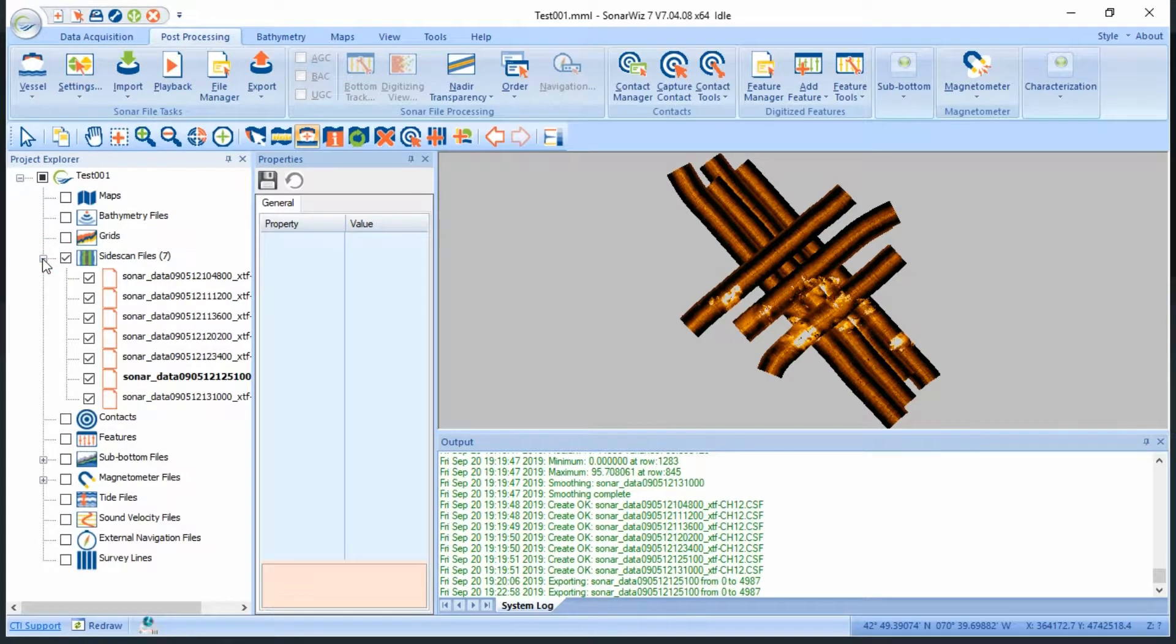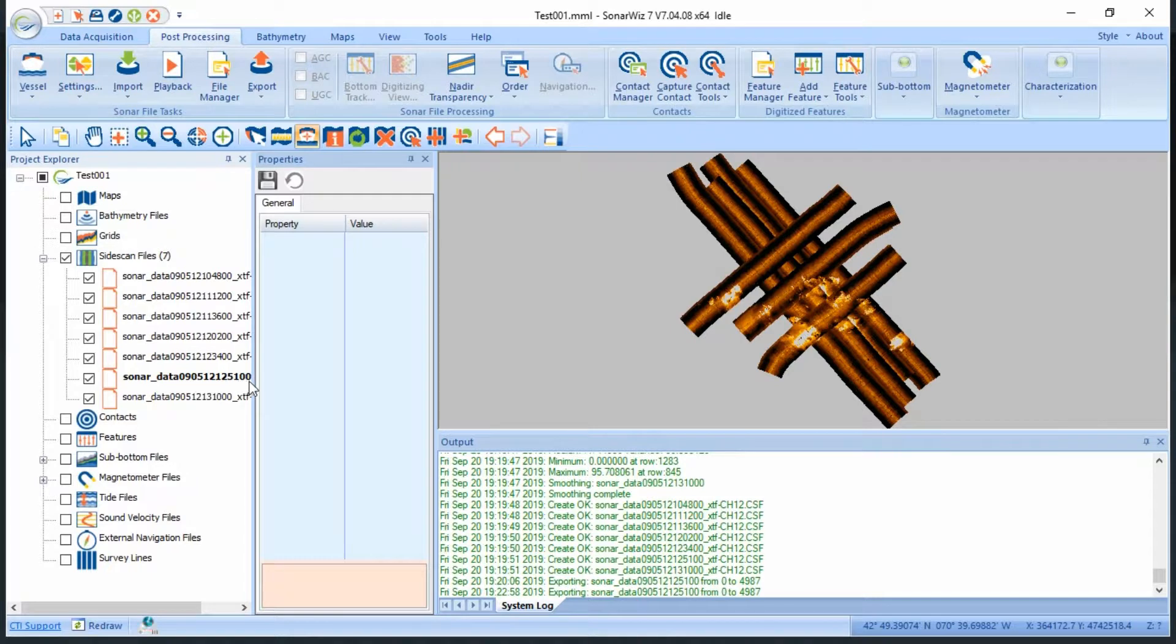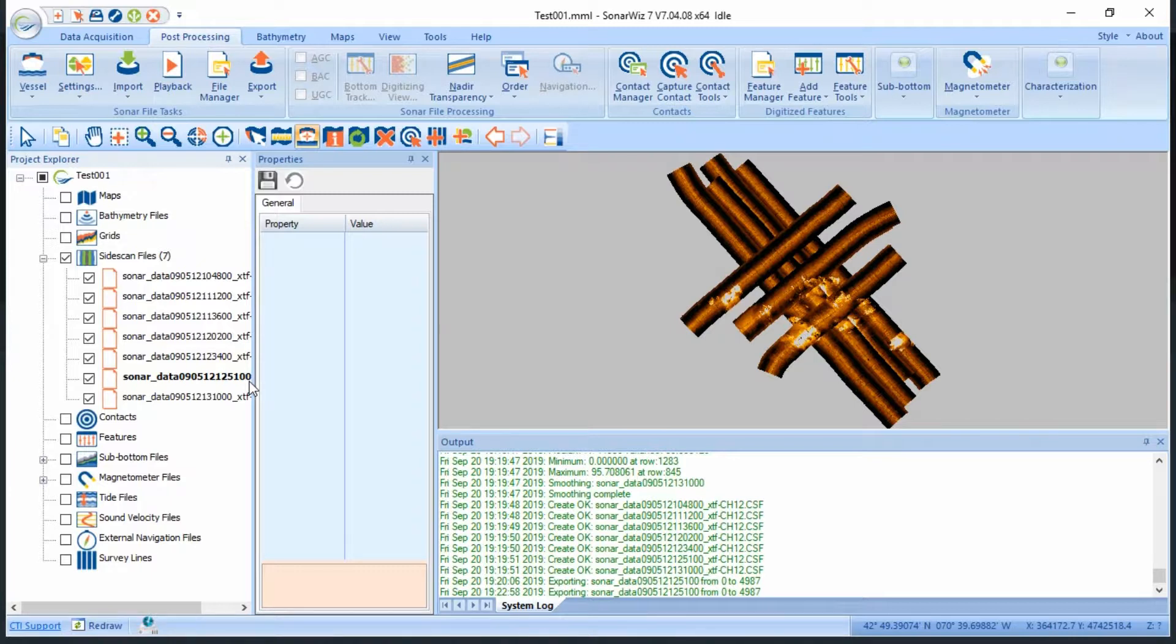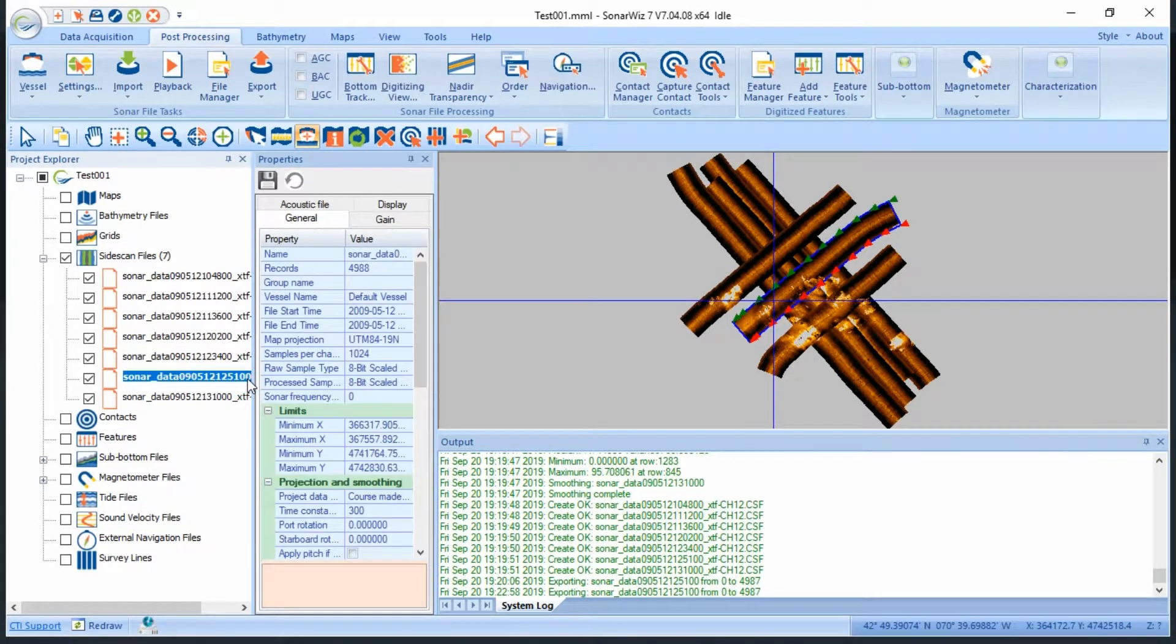When I reopen the side scan menu option, you'll notice that the file name is in bold. Every time a file receives an initial bottom track, it will become bold in this Project Explorer window. I like the way that looks, and I believe those settings should work well for the rest of my files too.